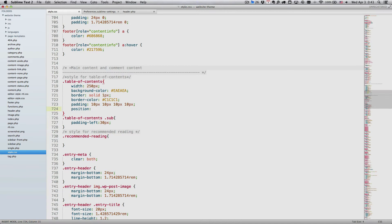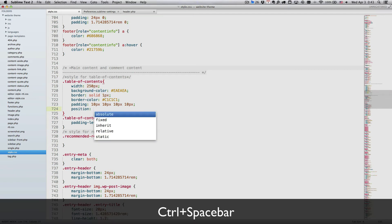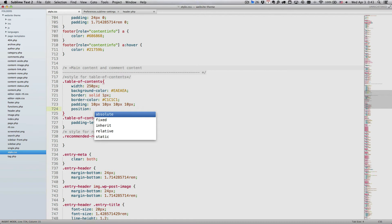This is just the surface of Sublime Text 2. First of all, you can invoke it manually. Instead of starting to type the property name, I could just hit Control and Spacebar to bring up the auto-completion list. Right away, it shows me all the available options at this point.